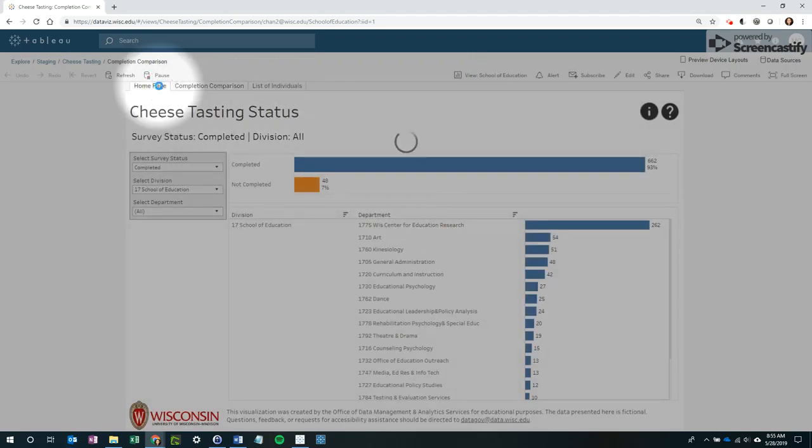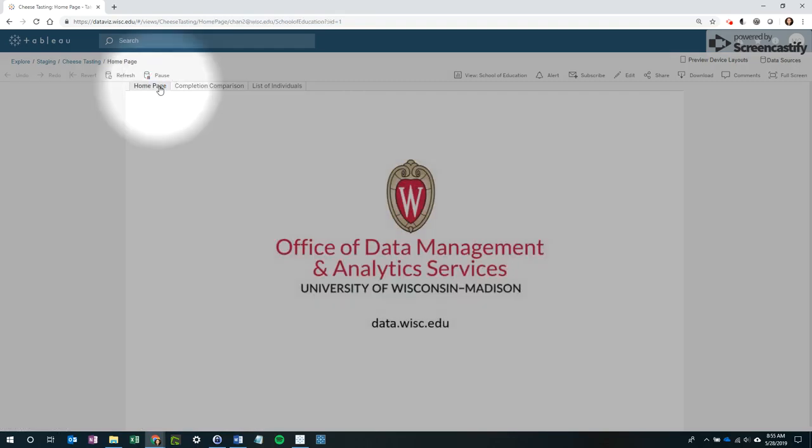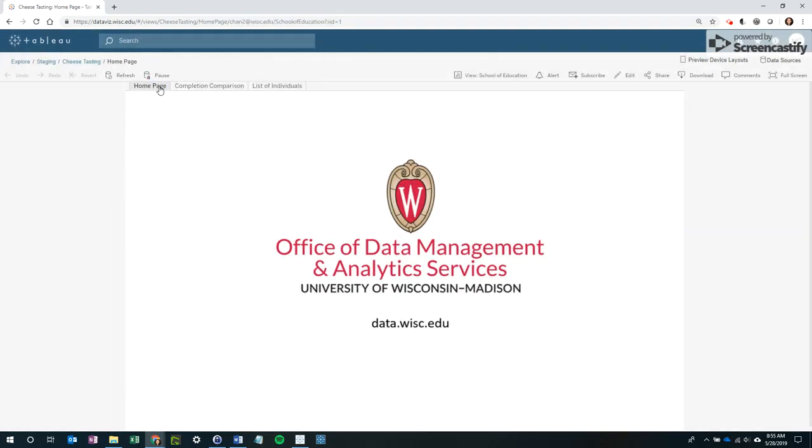Thank you for watching this video on sharing Tableau workbooks. For more training videos, go to our YouTube channel at UWODMAS or visit data.wisc.edu.